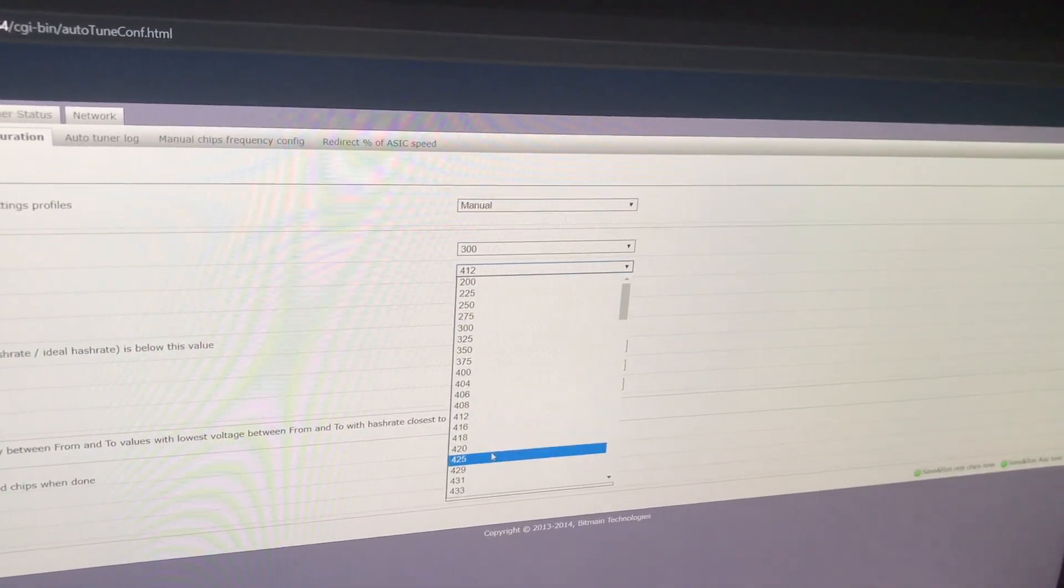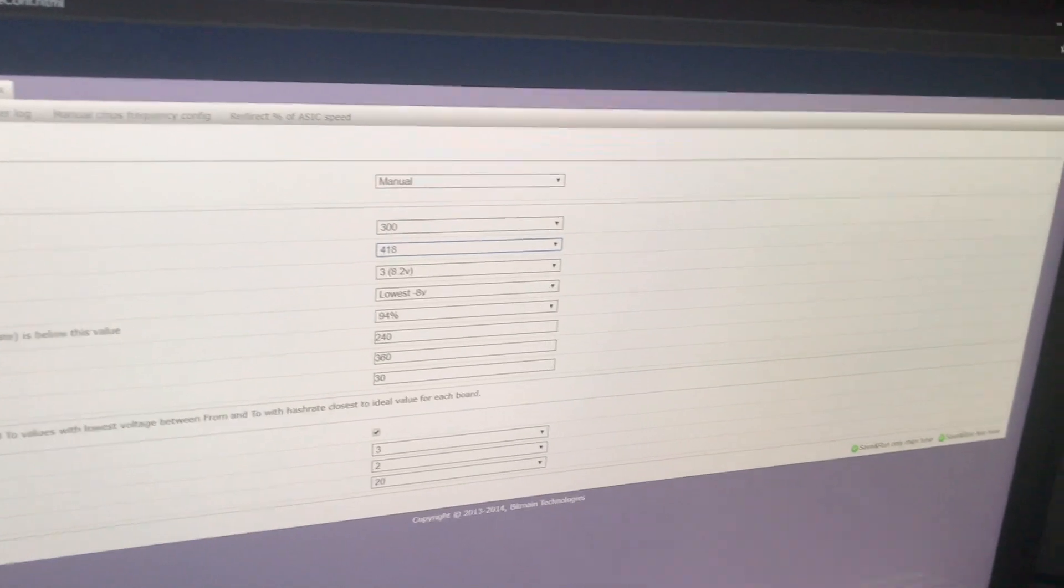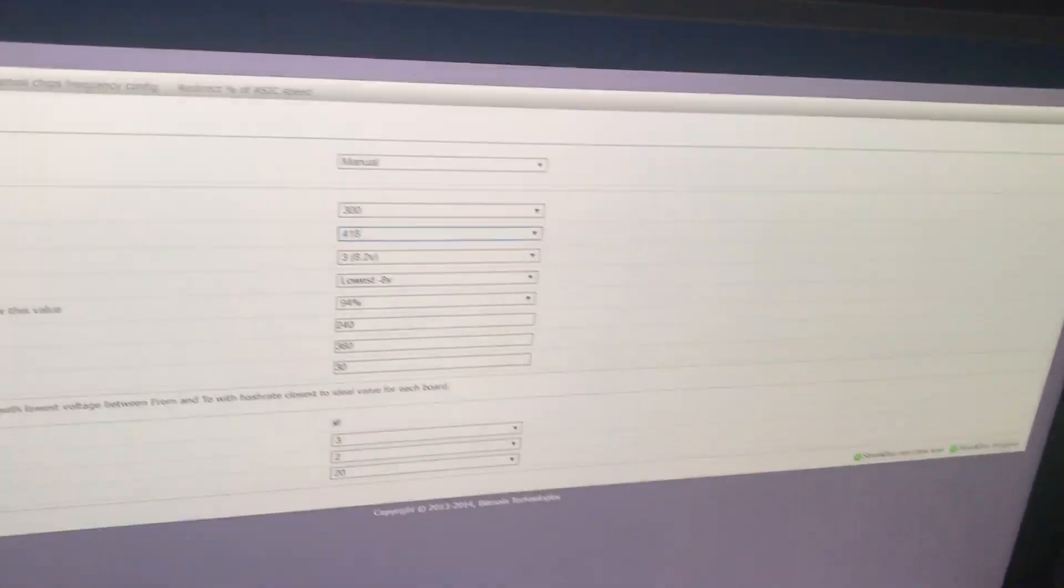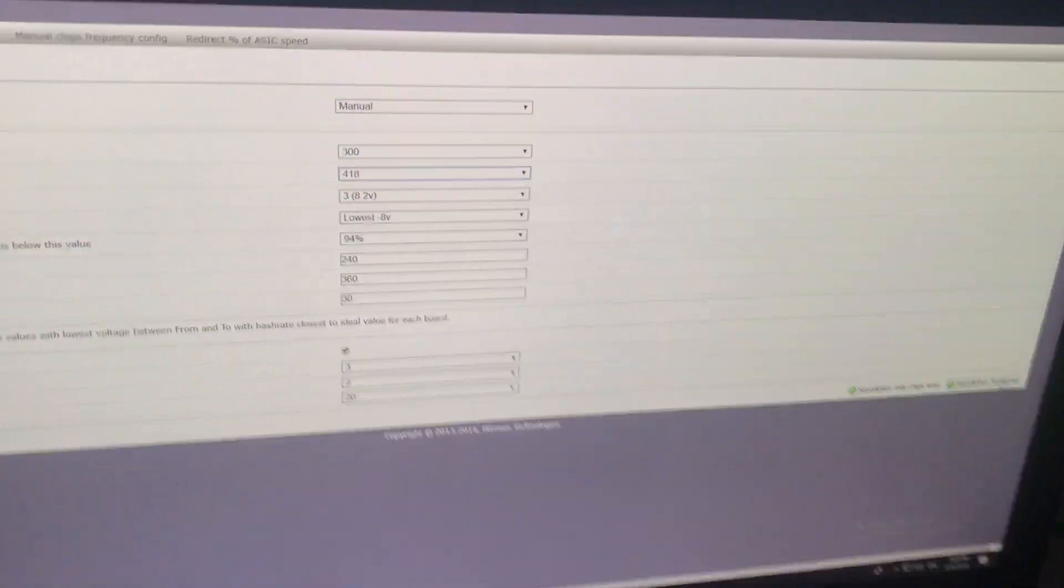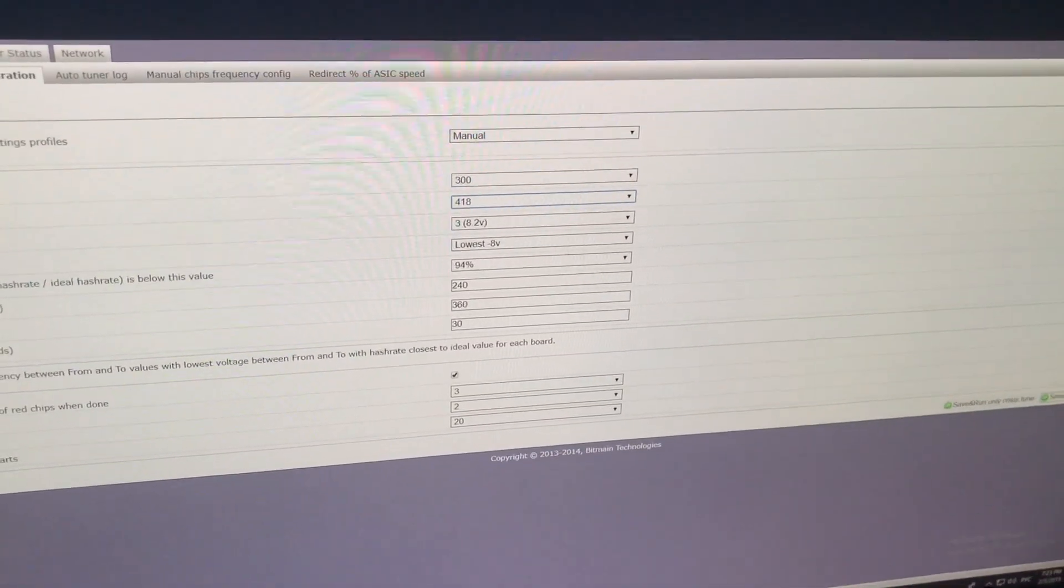It's here, 418. Then we click save and run and the auto tuner starts running.